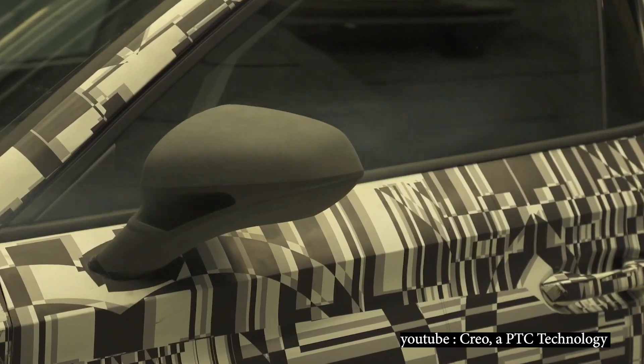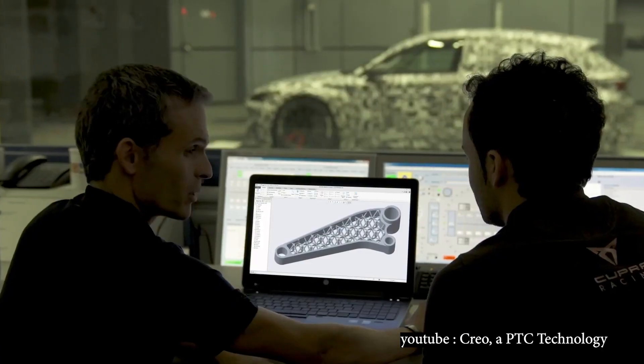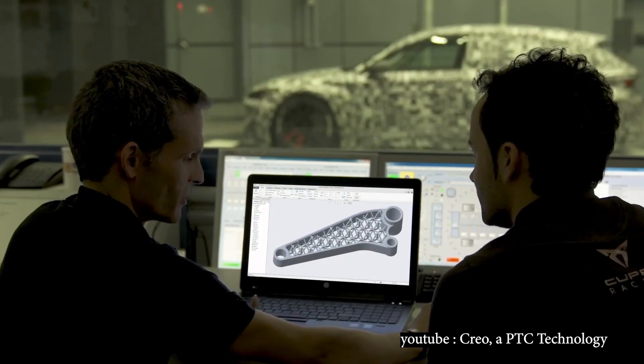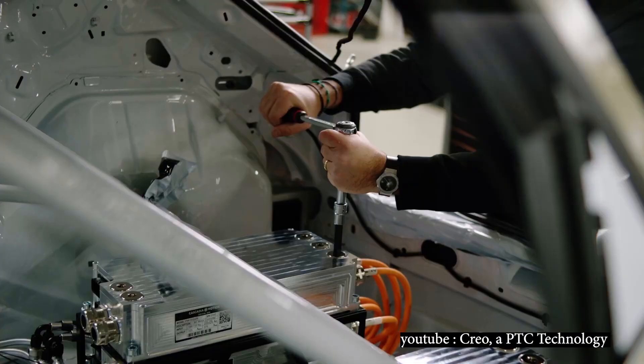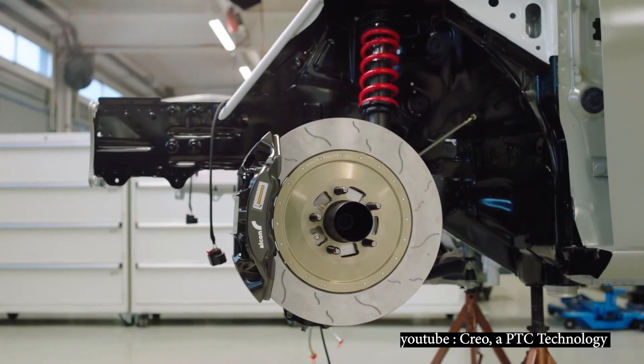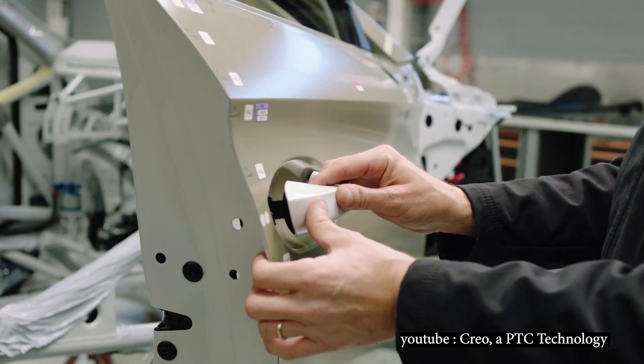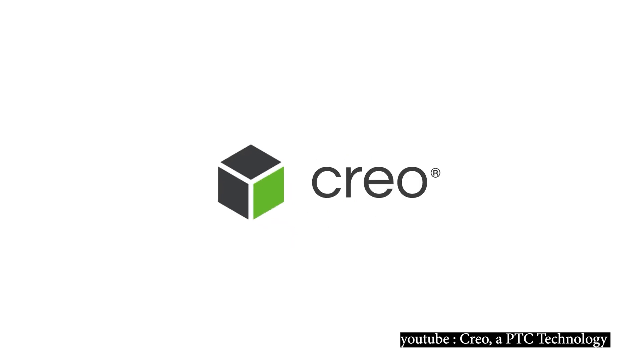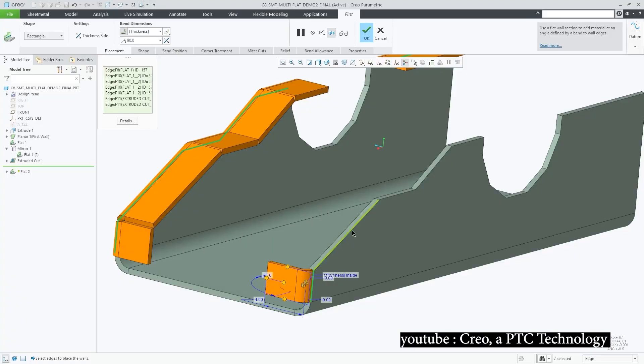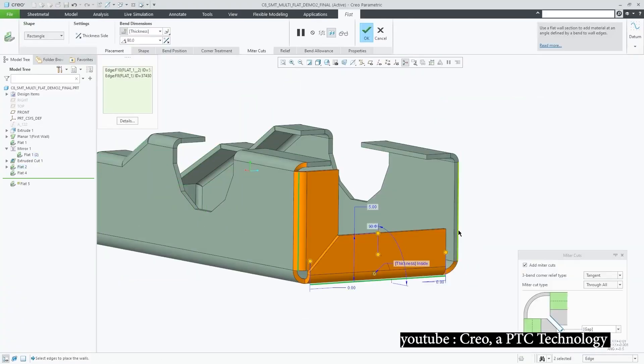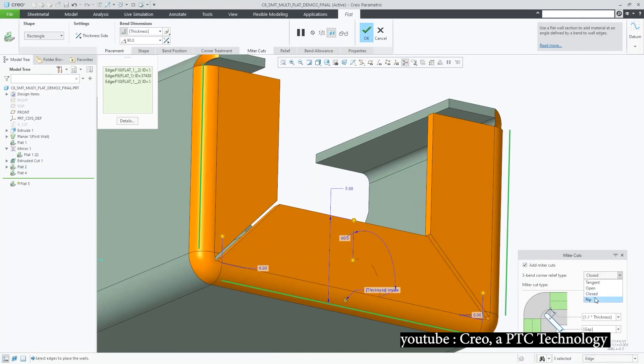It was developed by PTC, Parametric Technology Corporation. The initial release was in 1987 under the name Pro Engineer, and the version established in 2009 was under a new name, Creo. In 2020, they released a more enhanced version, Creo 7.0.